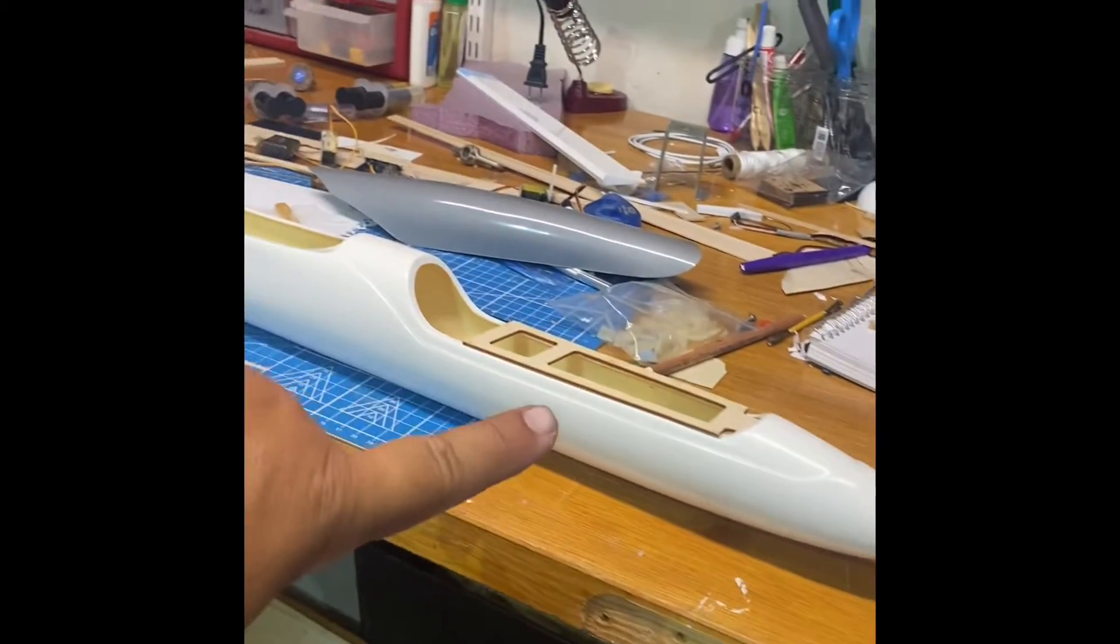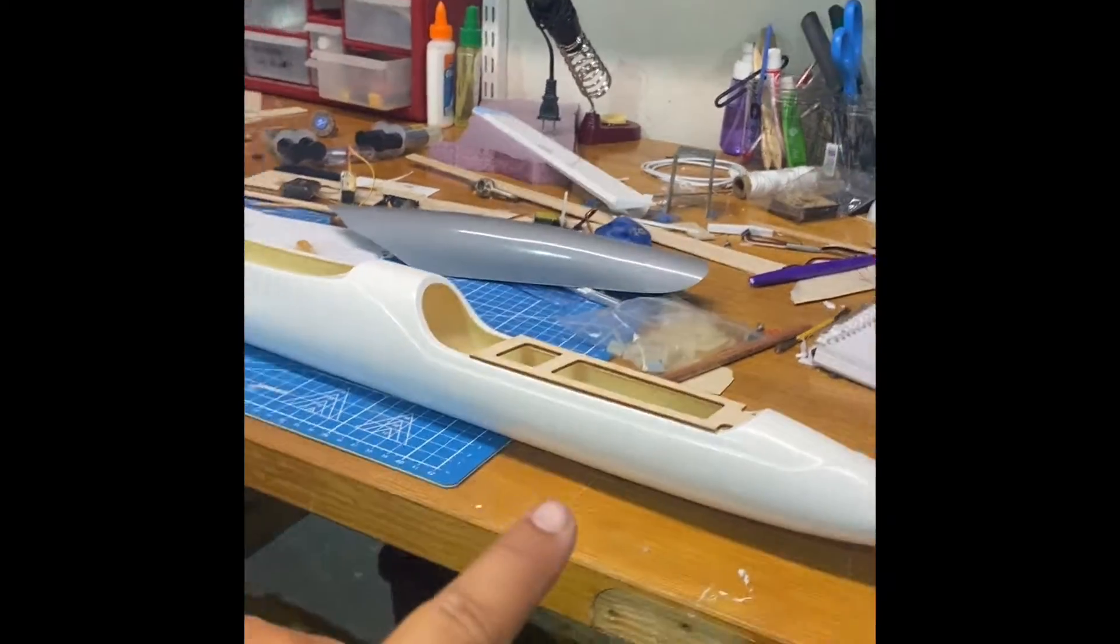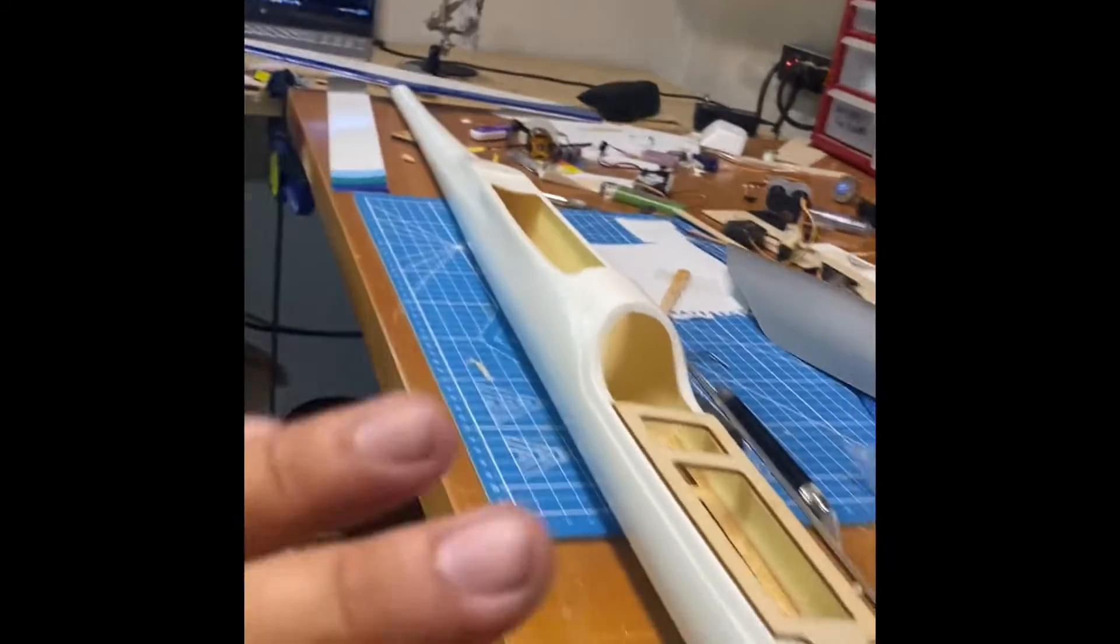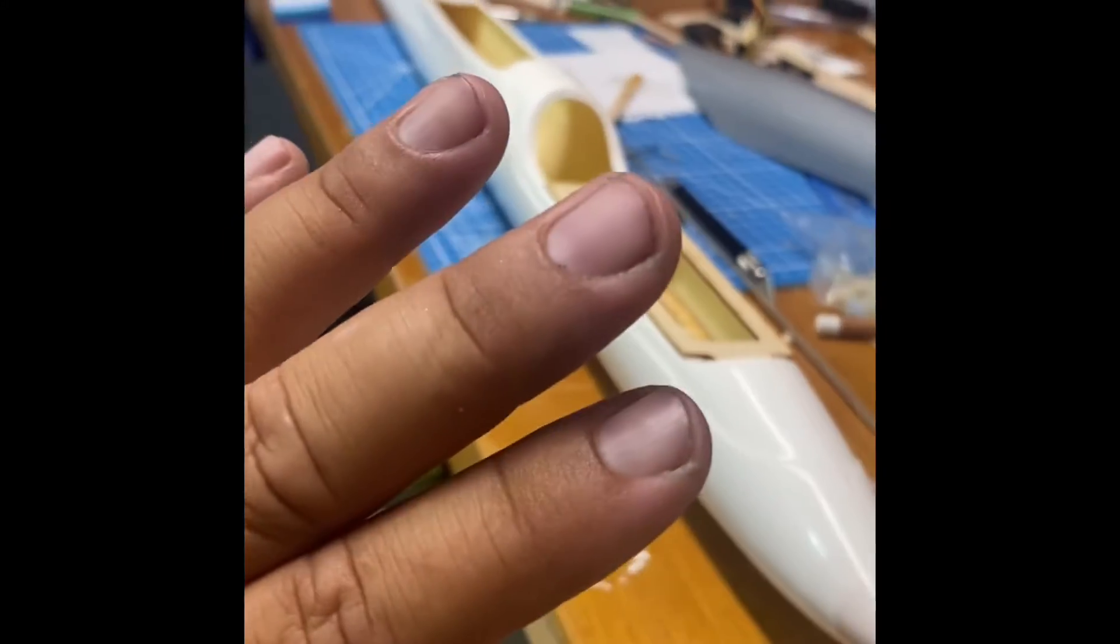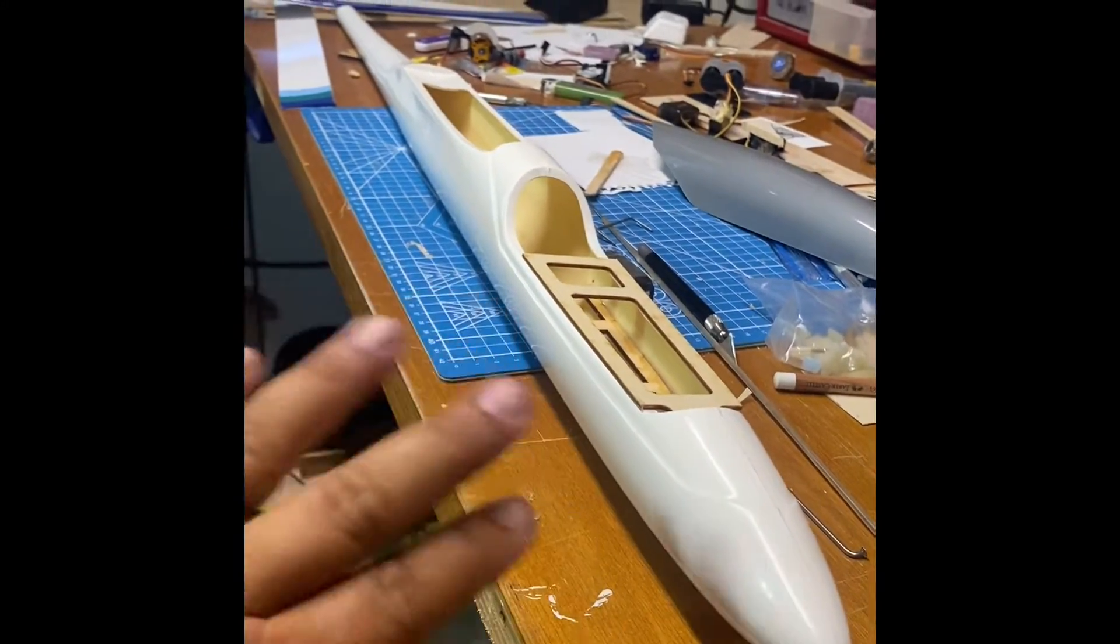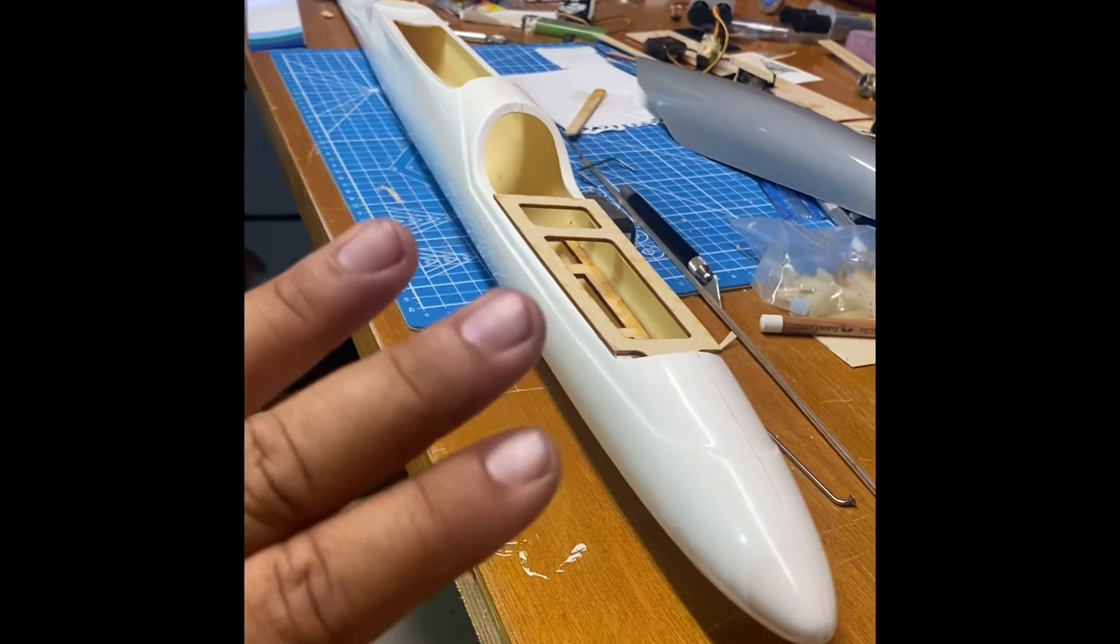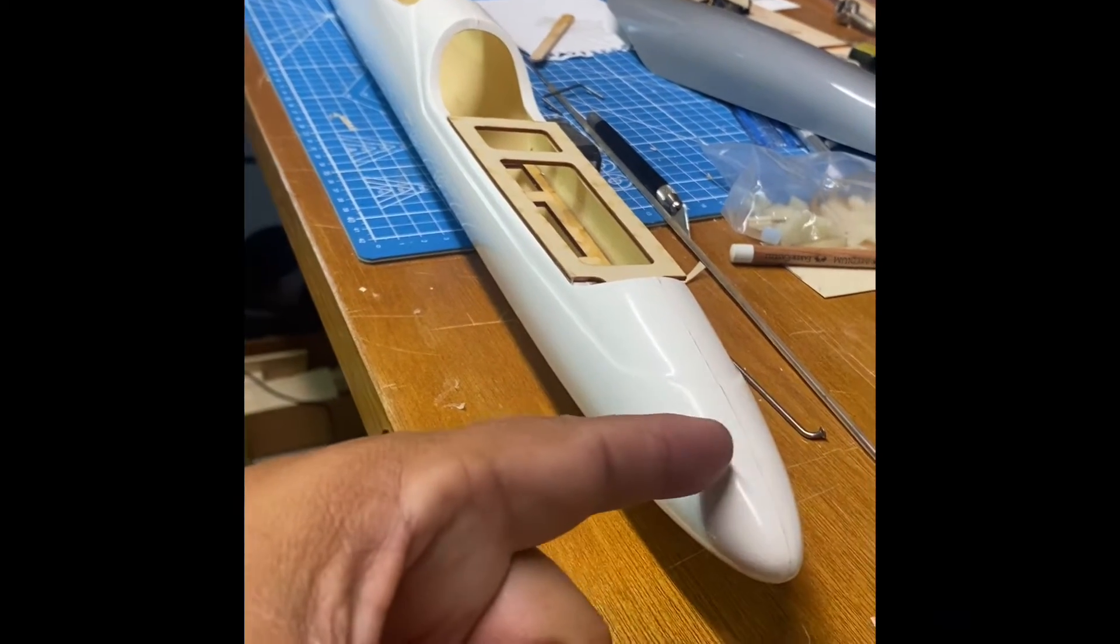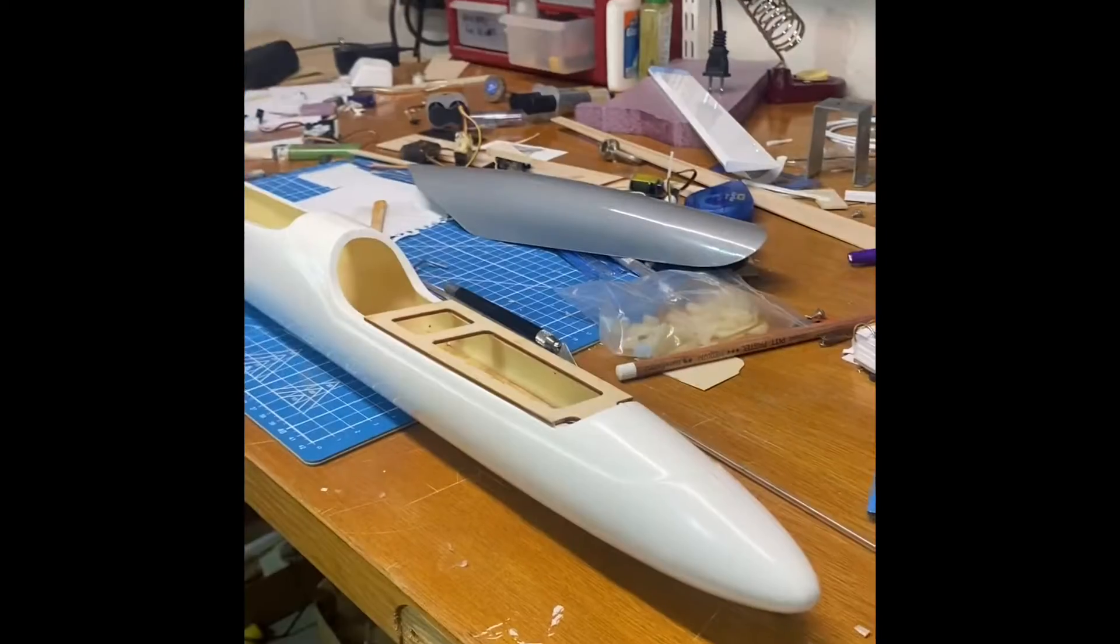Right here, this is a Spirit 100 Elite. I got this kit from somebody at my RC club. I'm going to be lopping the fiberglass nose off.